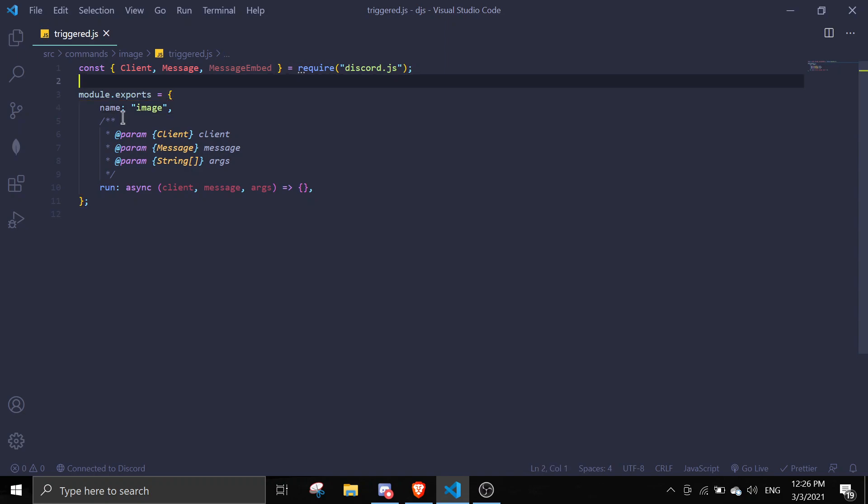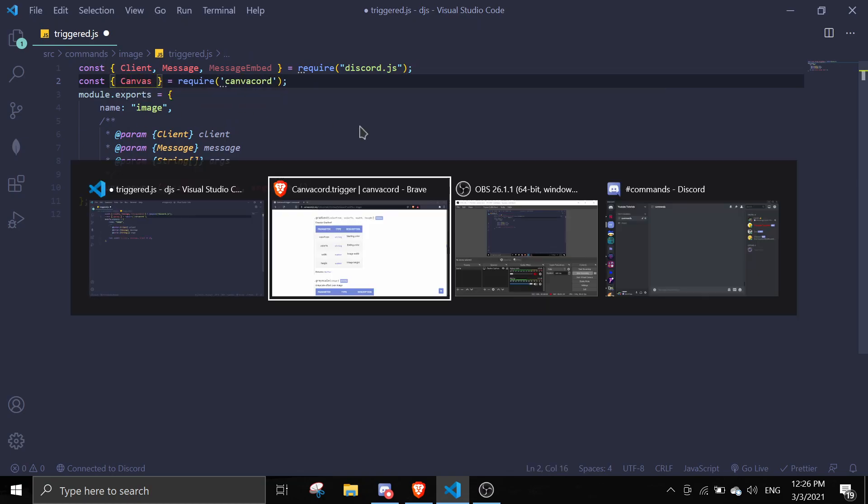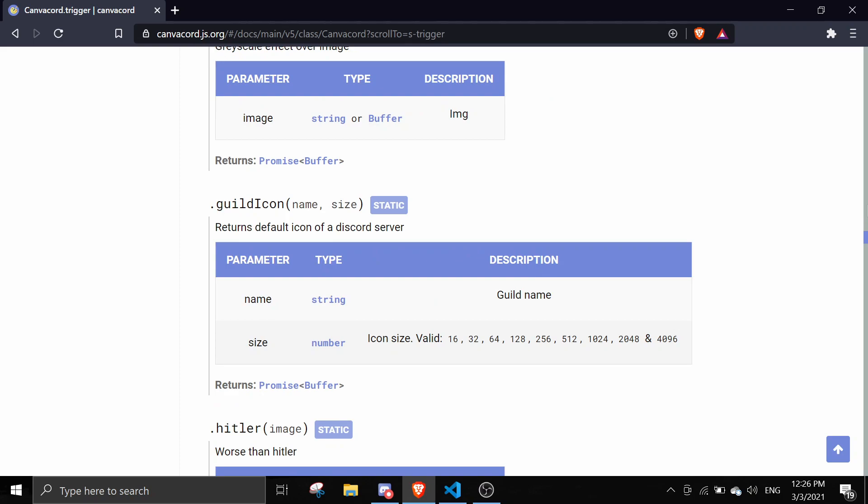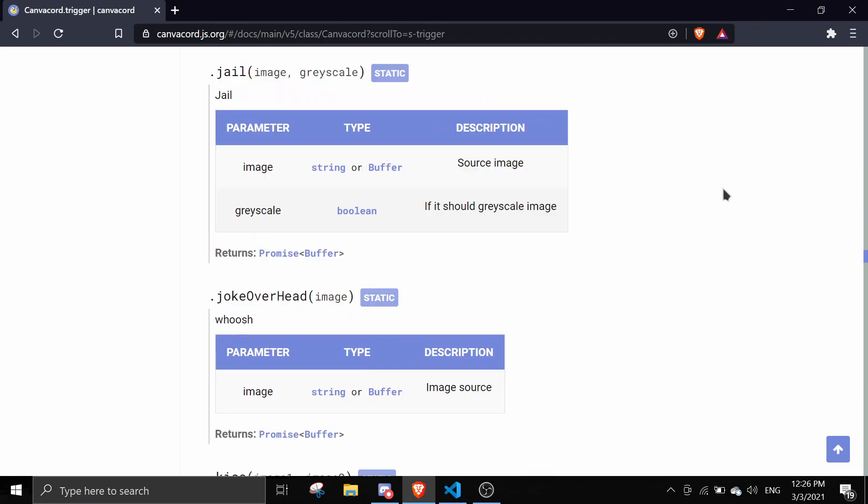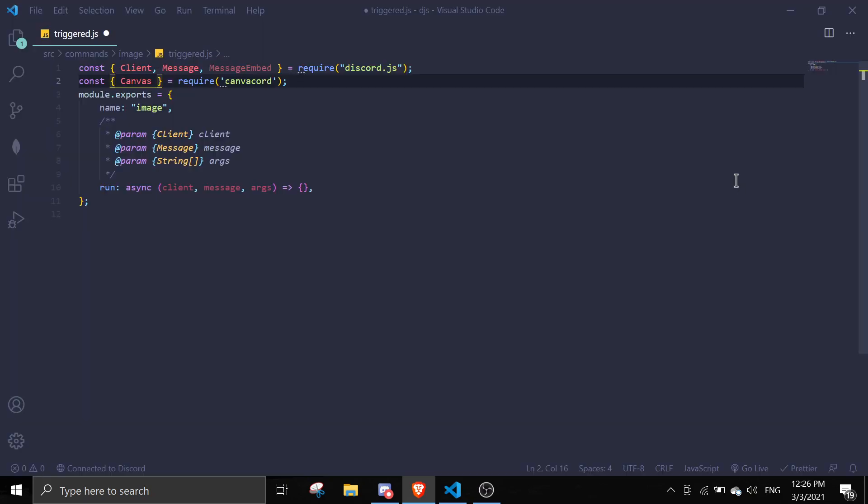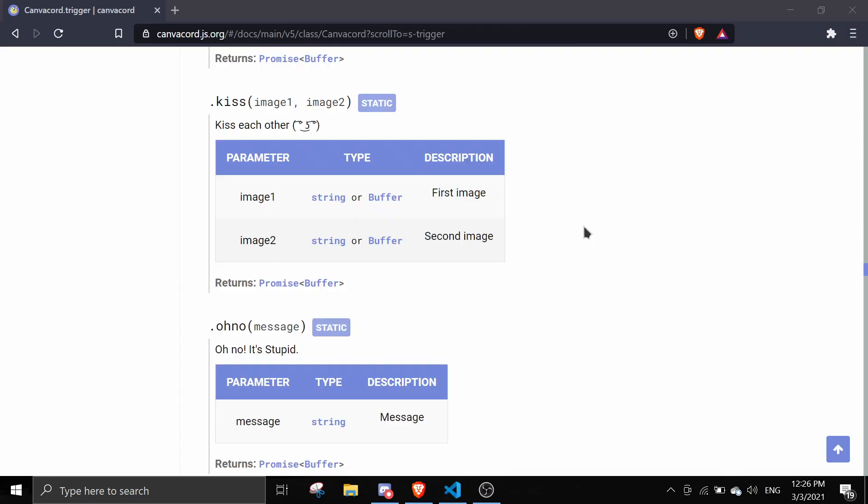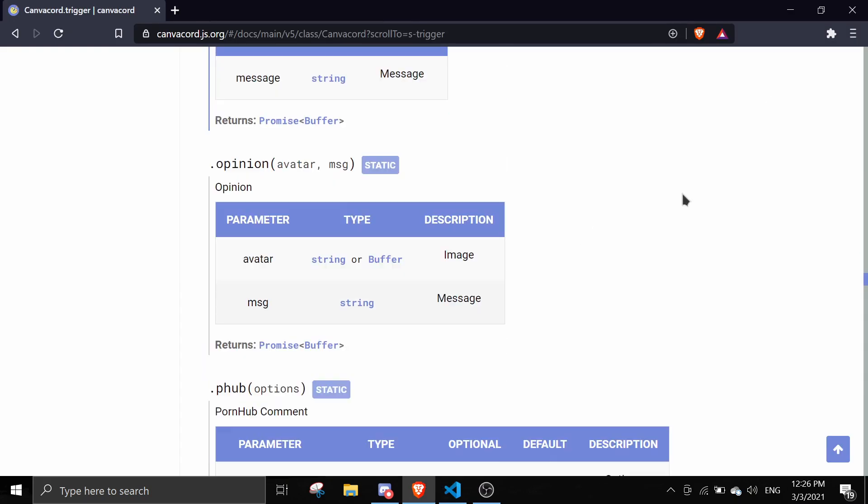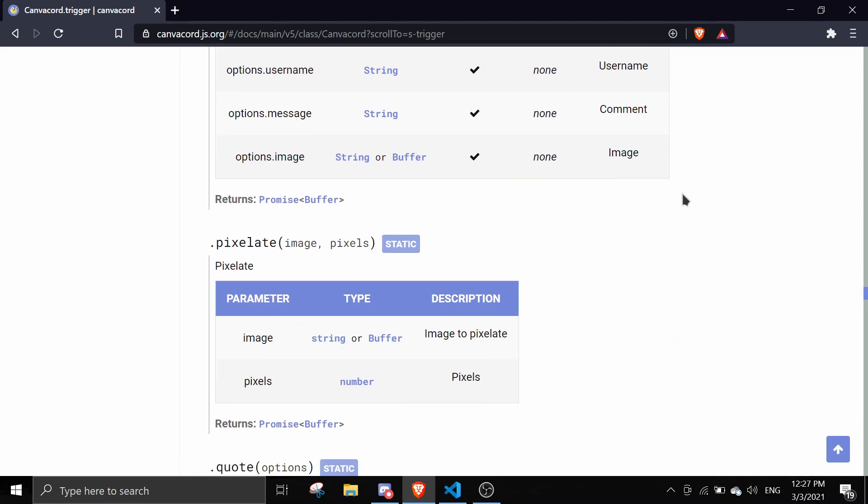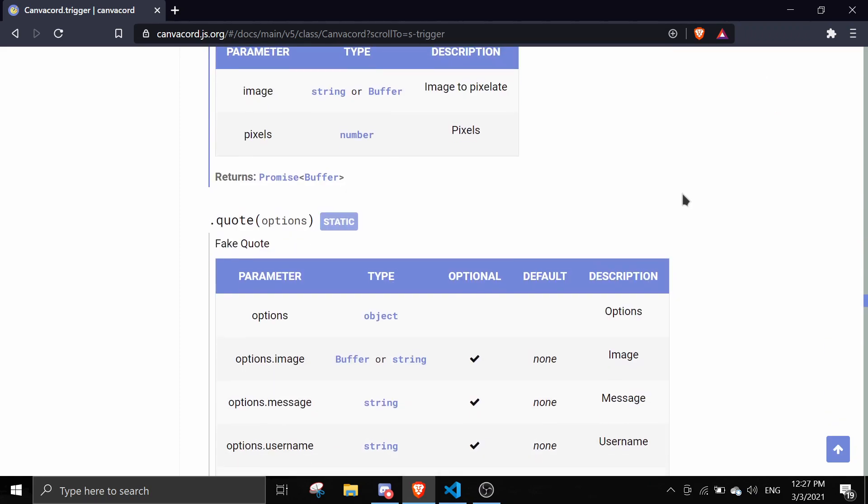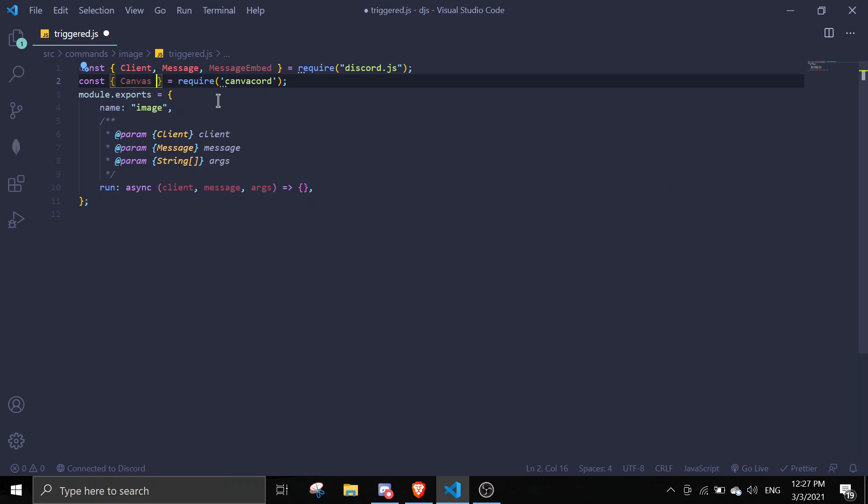Do const Canvas equals require Canvacord and then we're going to record Canvas. From the Canvas property you can access all of these methods that are sitting over here. There's like a lot. We can try triggered first.